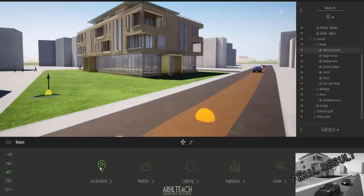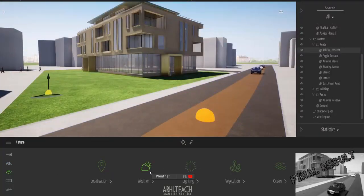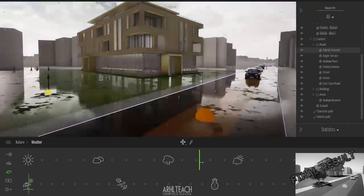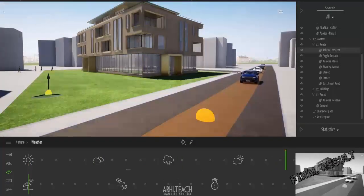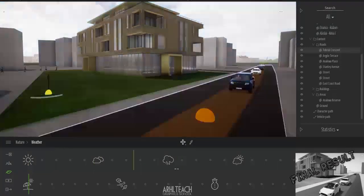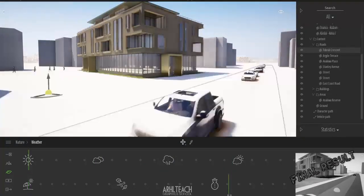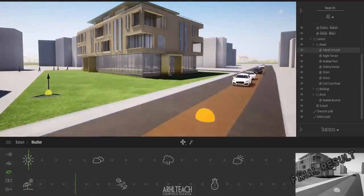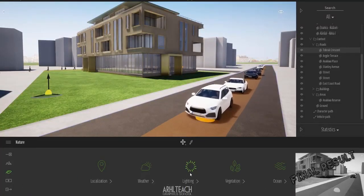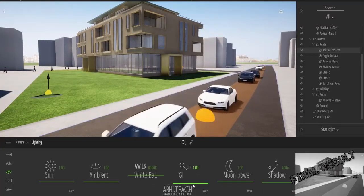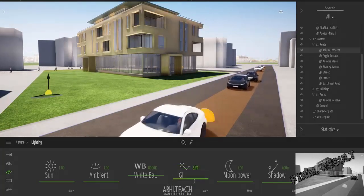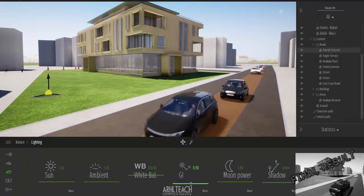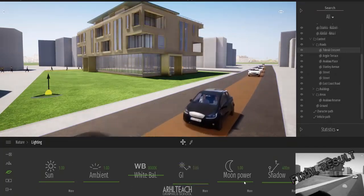Click on the leaf. Localization. We can change the weather. You can look at it here yourself. There are seasons. Light. Simulation of global lighting.